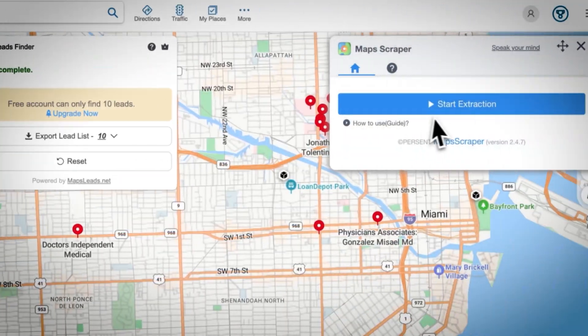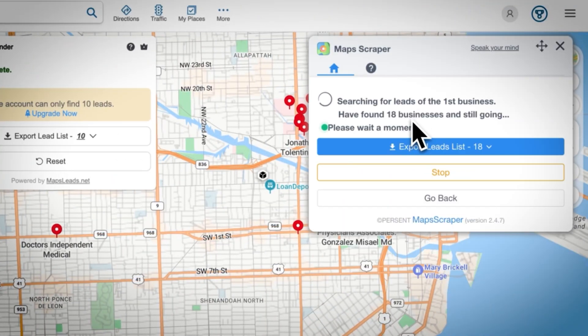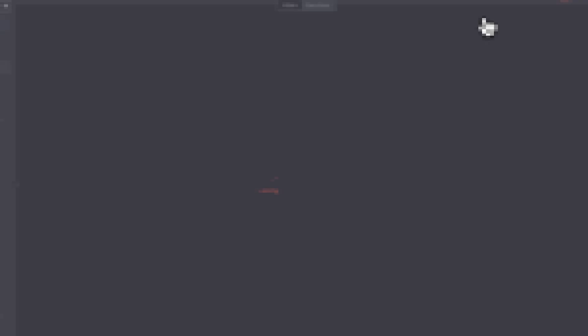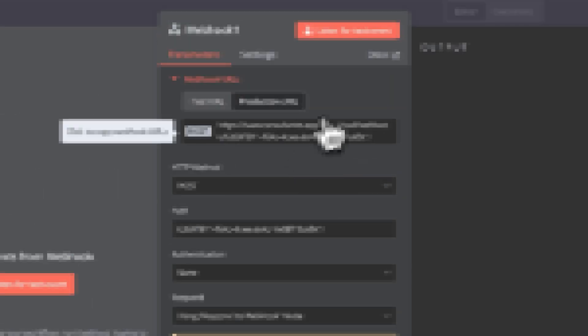If you've ever tried to scrape Google Maps to find leads for your business and thought to yourself, man, there's got to be a better way to do this. Well, you're right, there is.